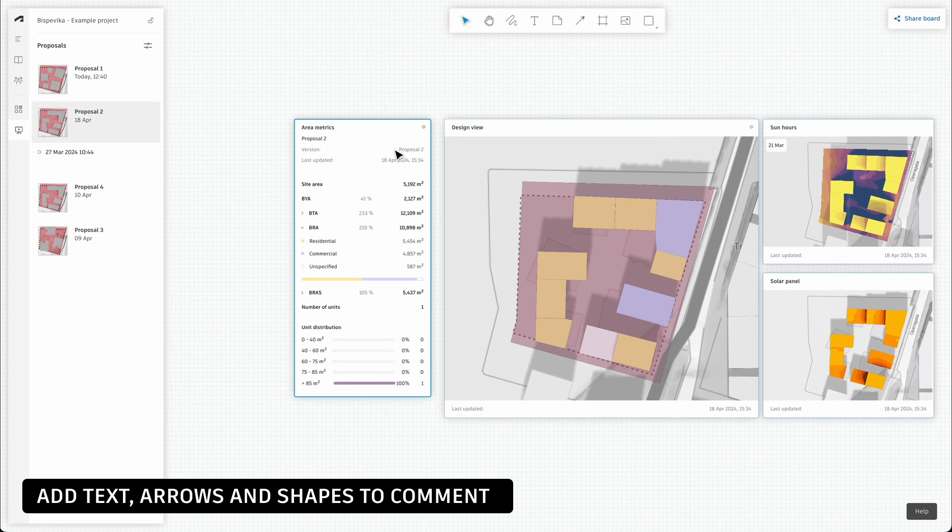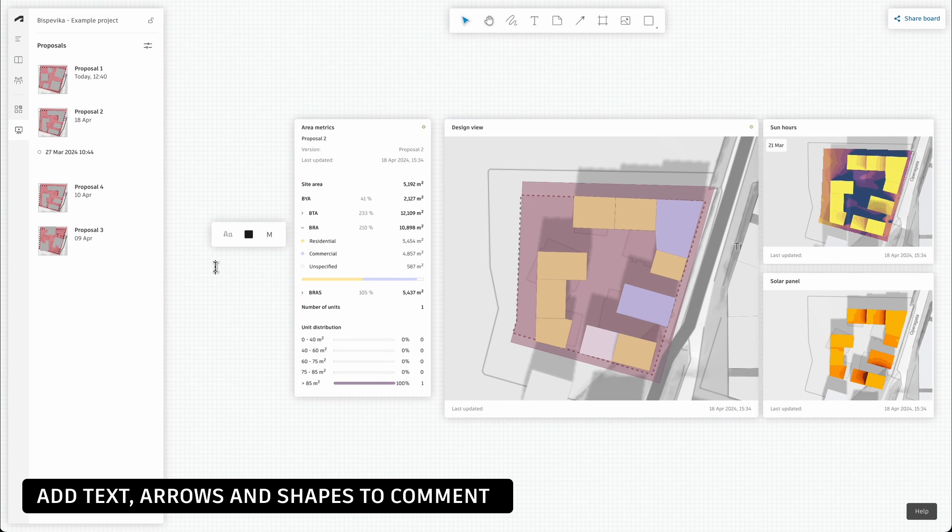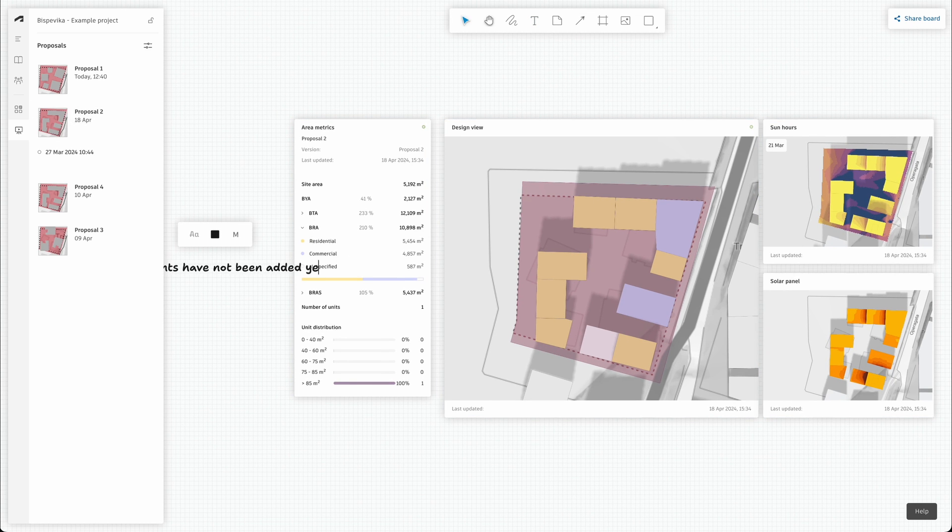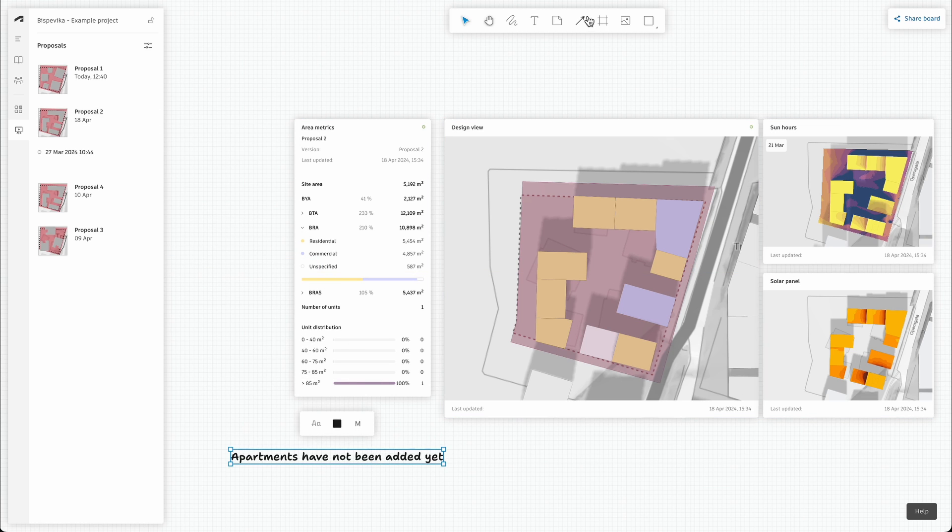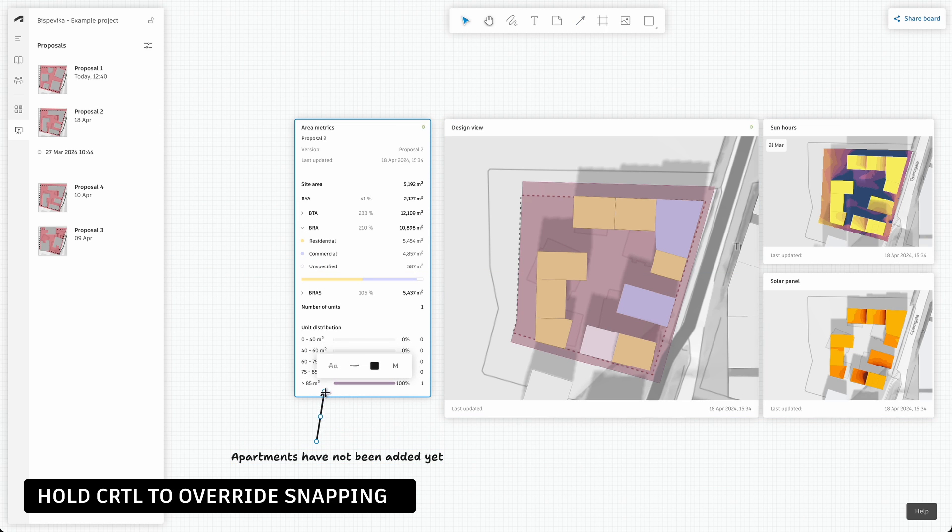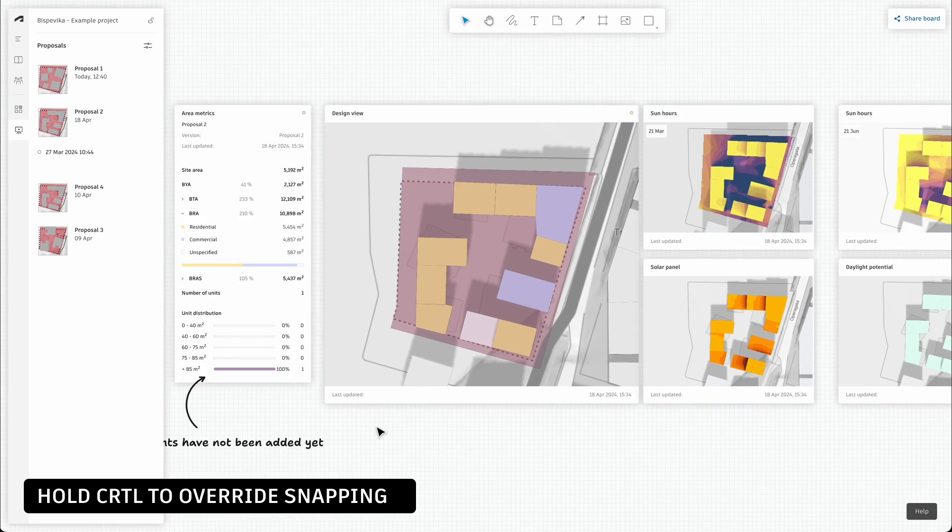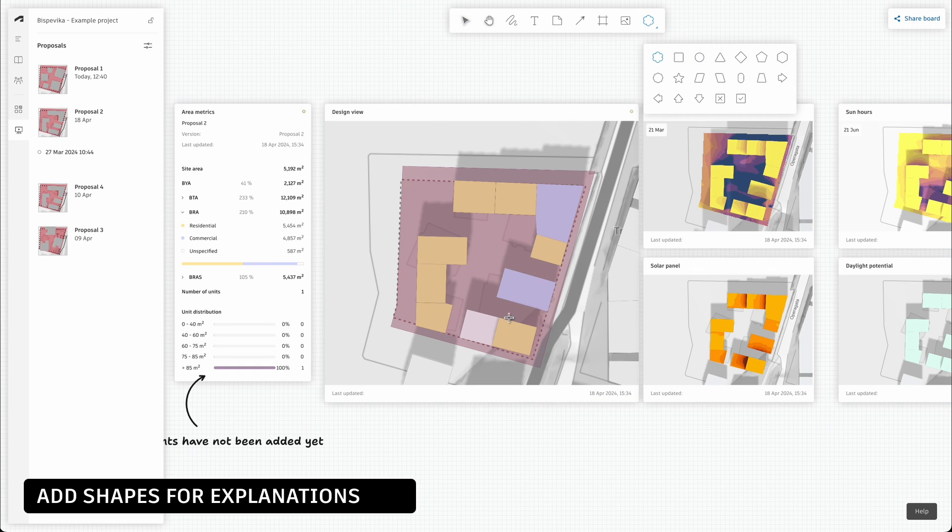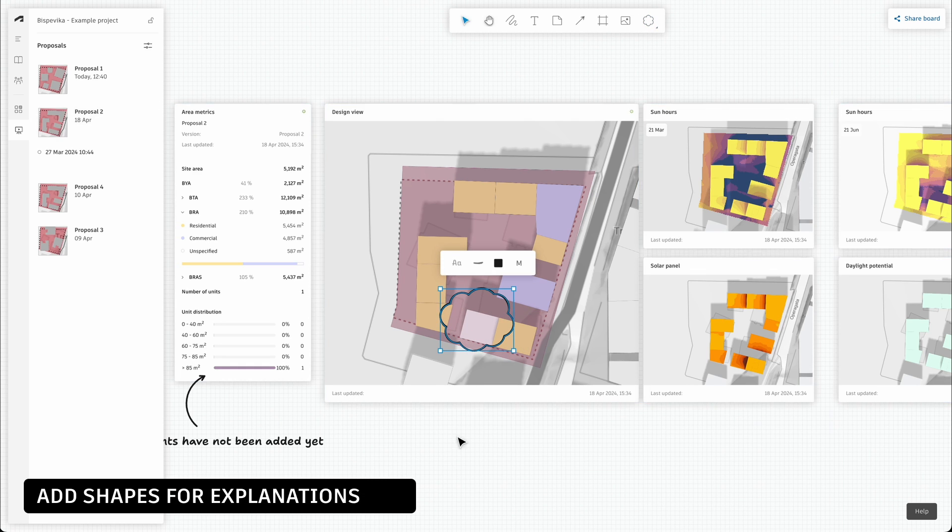You can use familiar whiteboard tools to add text, arrows or other markup to explain your thinking further. You can add shapes to help mark down findings or comments on top of the thumbnails. This will hopefully help you jot down your thoughts and collaborate more easily.